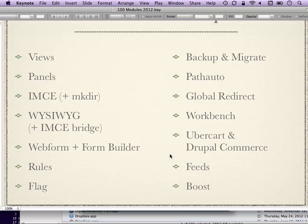Rules module lets you set up conditional actions. When a certain thing happens on your Drupal site and you want another thing to automatically happen, Rules module is how you do that. Just about anything you want to happen when something else happens, Rules module is where you should look. Flag lets you do bookmarks or various kinds of voting. There's also Voting API for ratings specifically. Flag module lets you mark nodes or other entities in Drupal 7.